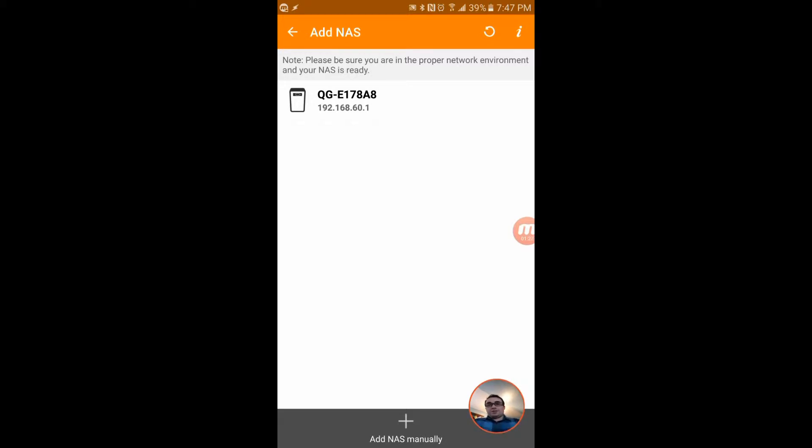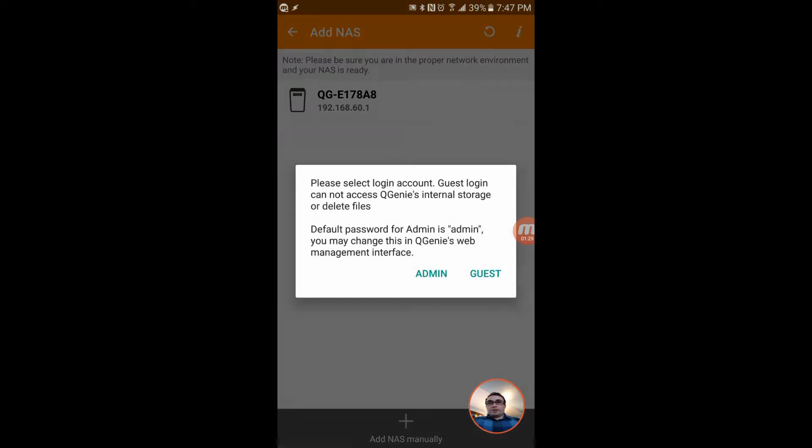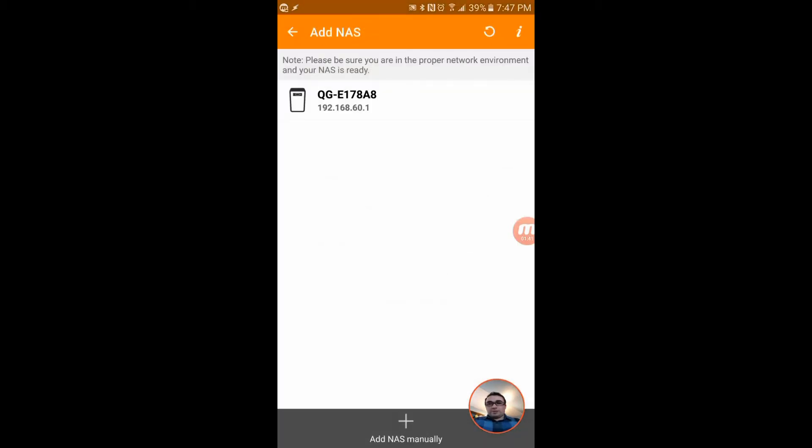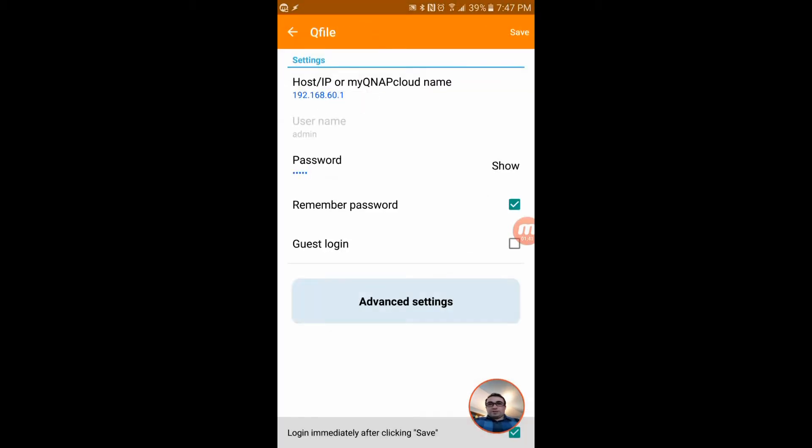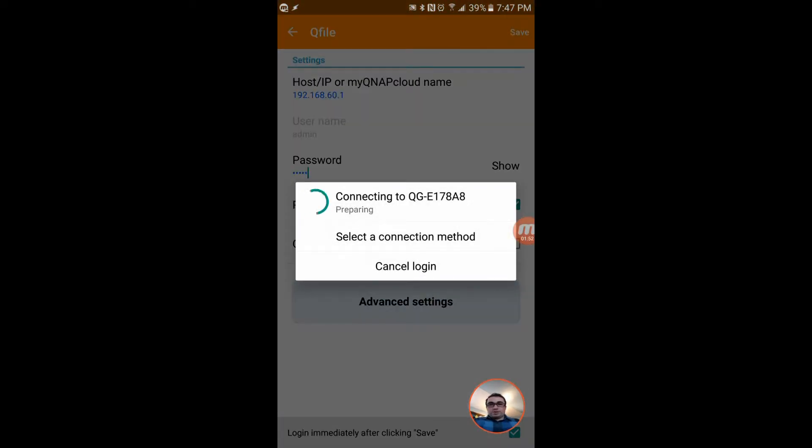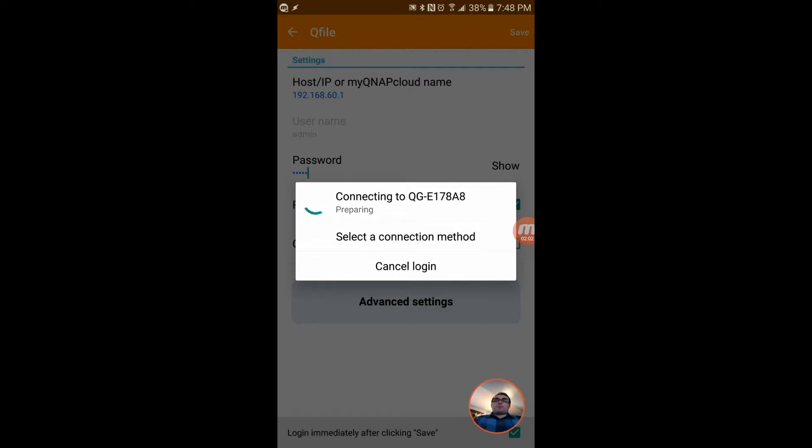You see it there and it even has a little icon that's appropriate. Please select login account - guest login cannot access at default. That's nice, it tells you right here default password for admin is admin. It's auto entered it for me. Let's save and connect to it. Very easy setup I found.